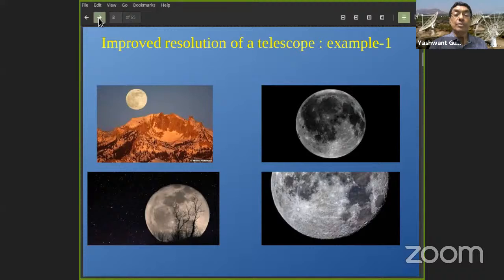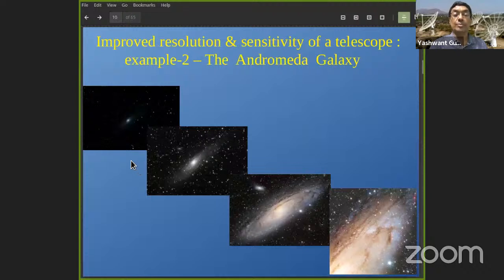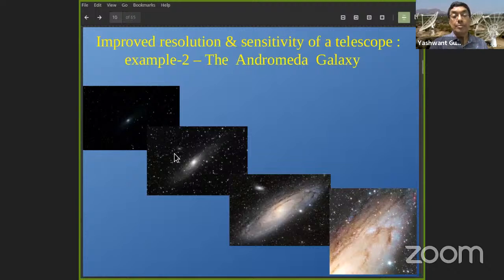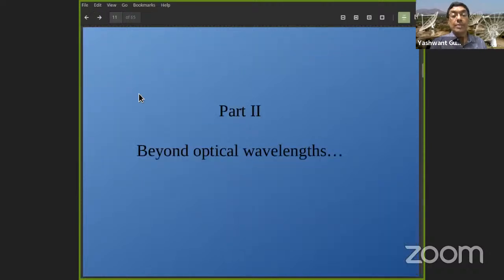A second example is the Andromeda galaxy — a nearby galaxy many of you may have tried to spot with the naked eye, visible if you go to a sufficiently dark place away from light pollution. With the naked eye or a very small telescope it appears as a faint smudge, but with bigger and bigger optical telescopes you can both see fainter sources within or associated with the galaxy and make out much finer detail about its actual structure.